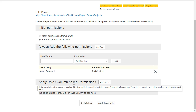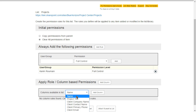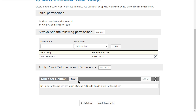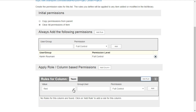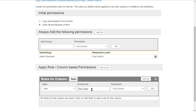This next section is where you apply permissions based on column values. We want to add a column — we can see the available columns from this library — and we'll select the 'team' column. We'll add a rule that says if the value of the team column is 'red,' we give the Red Team SharePoint group edit access to that item. Let's go ahead and add that rule.